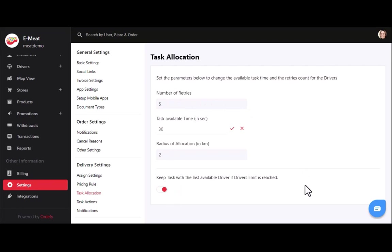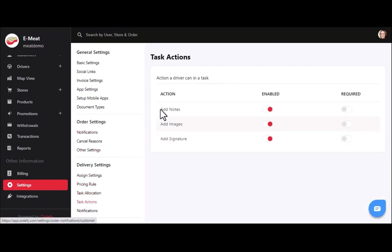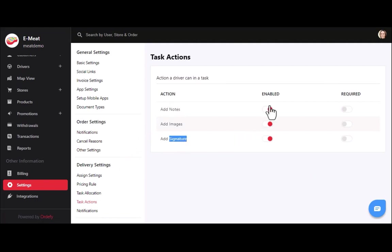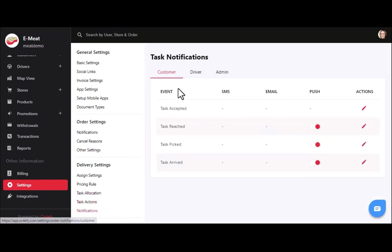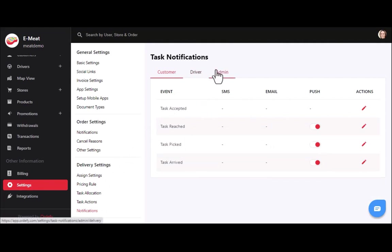If the driver limit is reached — for example, 5 retries — the task will be automatically assigned to the fifth driver. In task actions, you can give permissions to drivers to add notes, images, and signatures as electronic proof of delivery. Enabling this setting automatically adds the feature to the delivery agent app. You can also manage all delivery event-related notifications for drivers, customers, and admin, and update notification messages as needed.